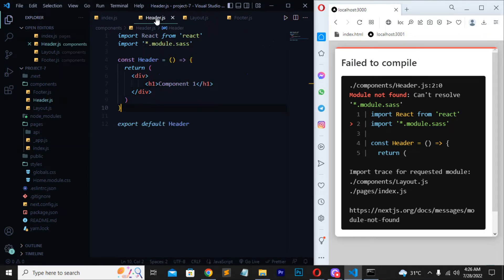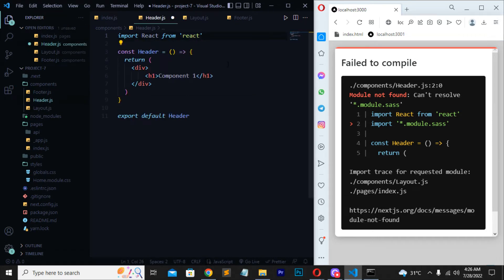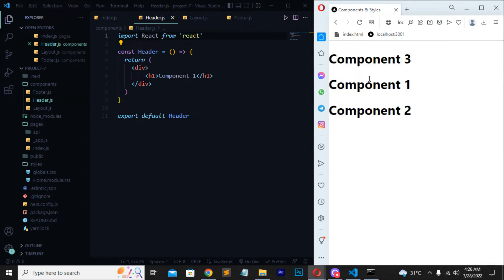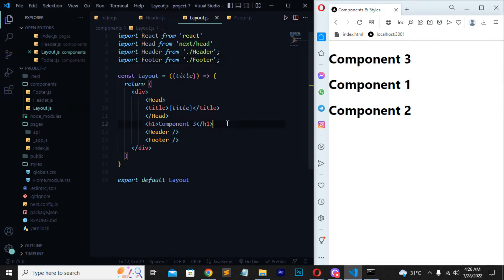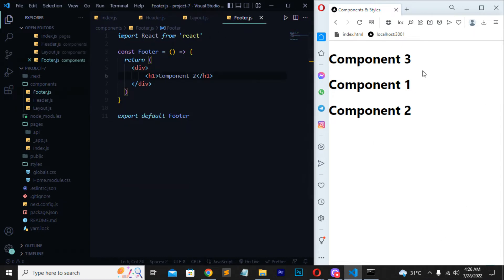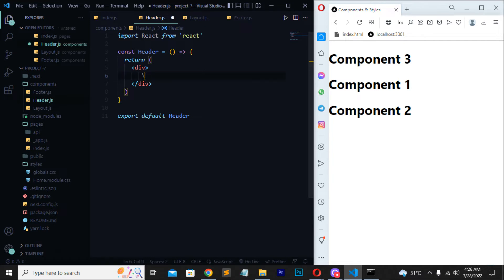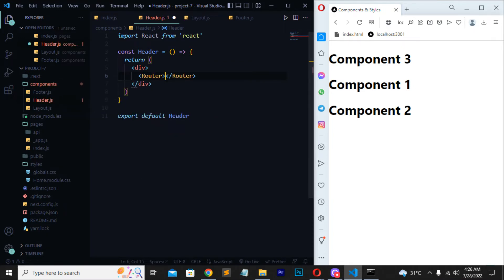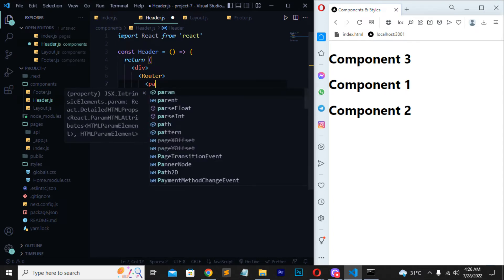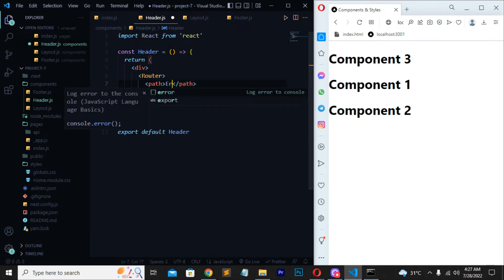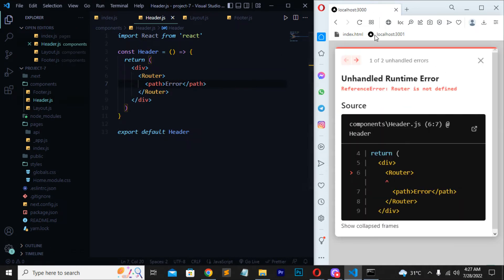Now you have to move to layout.js and then to header.js. Erase the import module, save this — you can see now we are getting all three things as we want. We have solved the error. Moving to header.js, erase the h1 and we will use a router tag. You have to define the path here, so write the path name — for example, 'error' — like this.